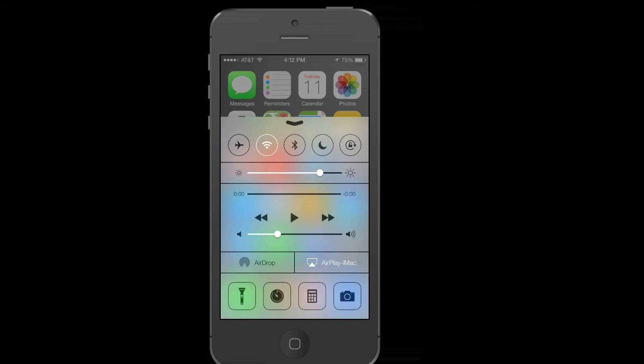Also, in control center, you can toggle between useful options like airplane mode and Wi-Fi. You can adjust the volume and brightness. And you can open quick useful apps and more.